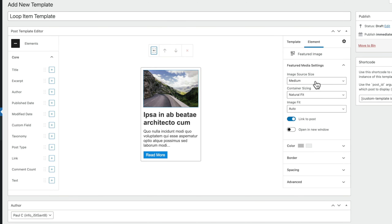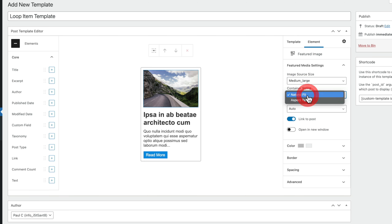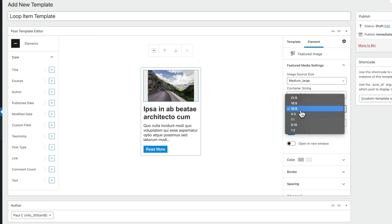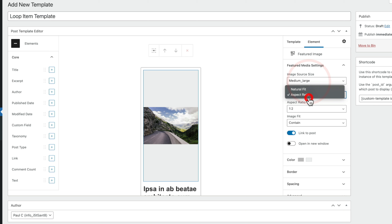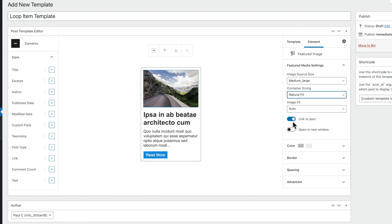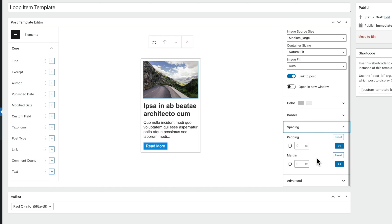If we click on the image, the options at the top change. The first option lets us control exactly where we want to focus on the image, which is a nice inclusion. On the right-hand side, this element gives us a lot of control. We can choose the image size from any created through our theme or WordPress itself — so let's go for medium large. You can then control the container size with natural fit, which contains it based on the image size and scale, or set a specific aspect ratio ranging from 21:9 right through to 1:1, 1:2, and so on.